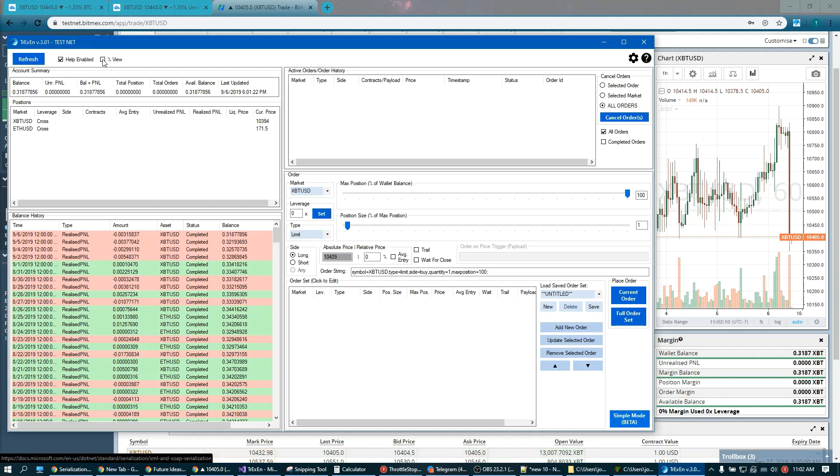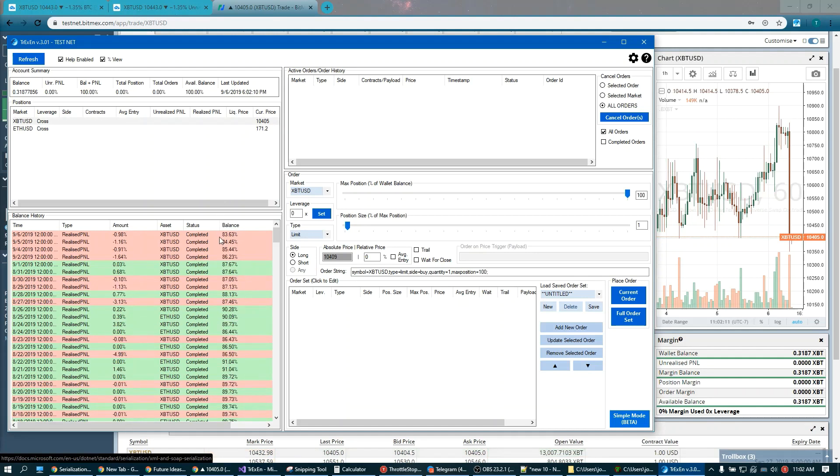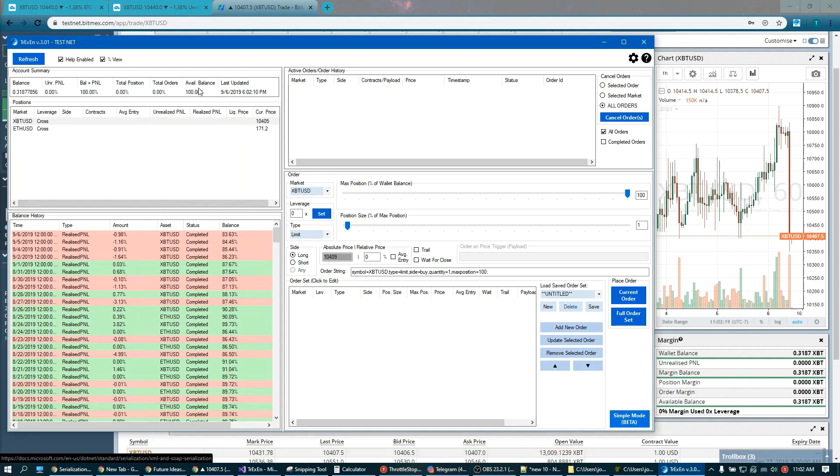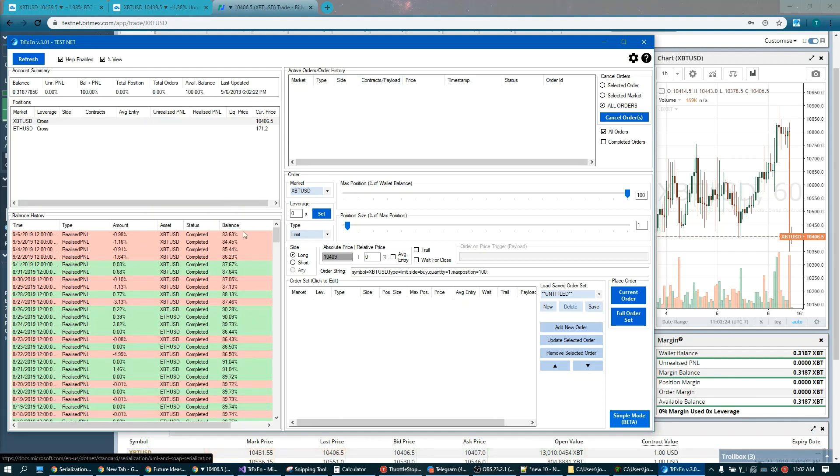A nice percentage view toggle. This is really useful. I tend to just view everything in percentages because ultimately that's what matters. It'll convert everything on your interface to percentage views including all of your orders, your balance, your balance history, all that stuff.